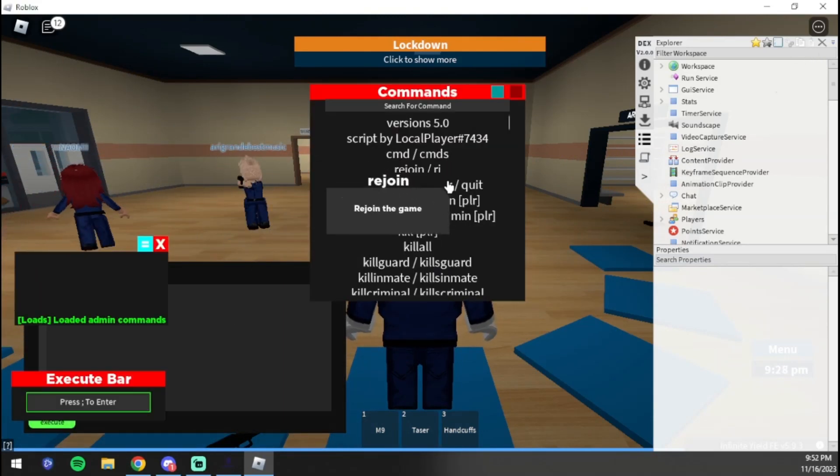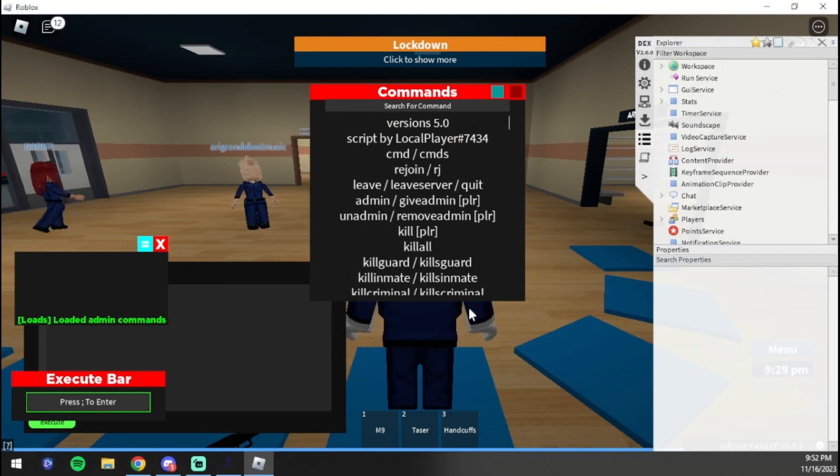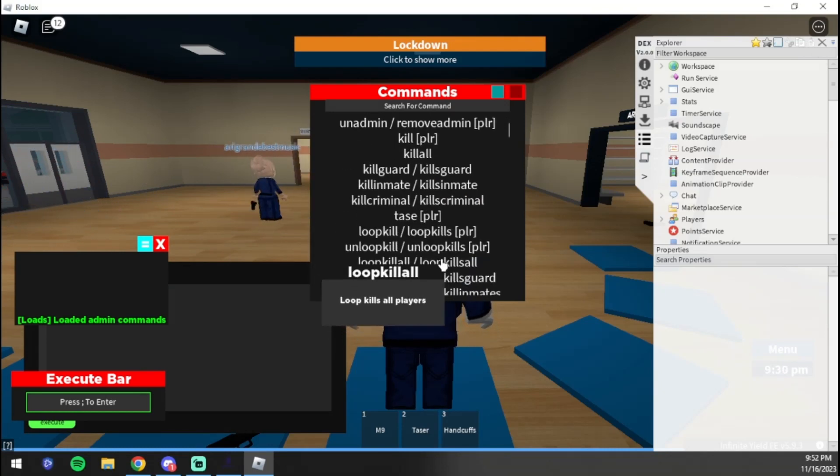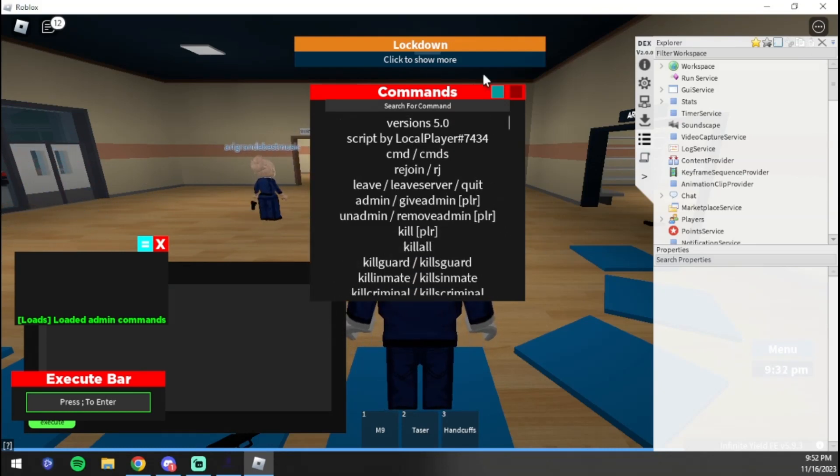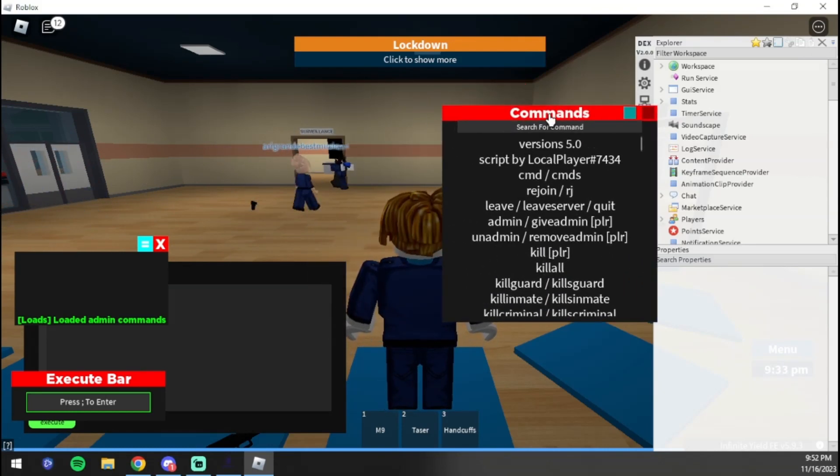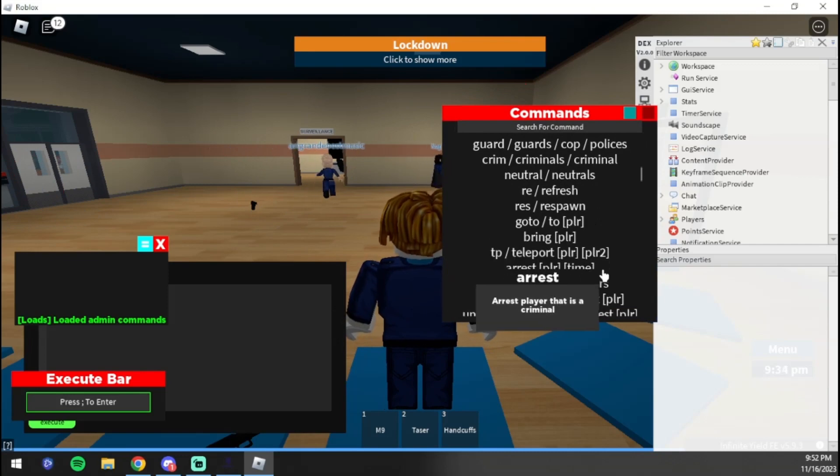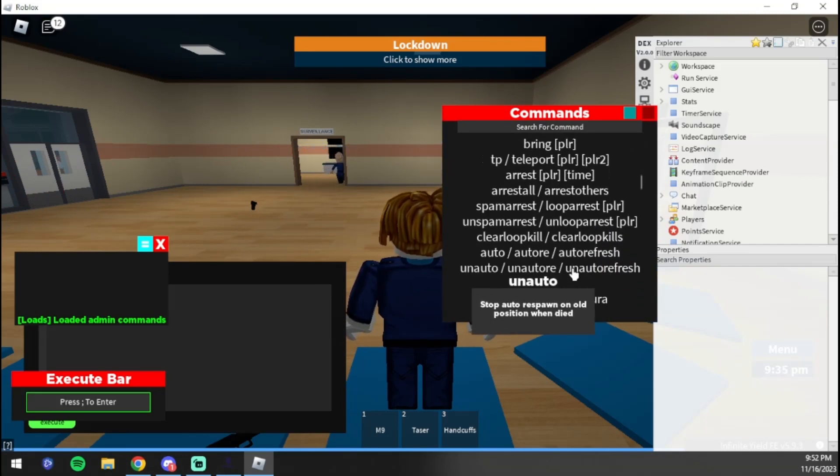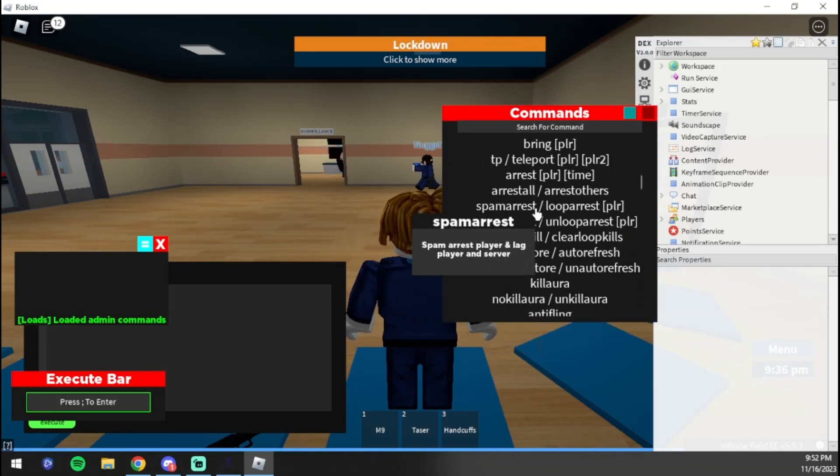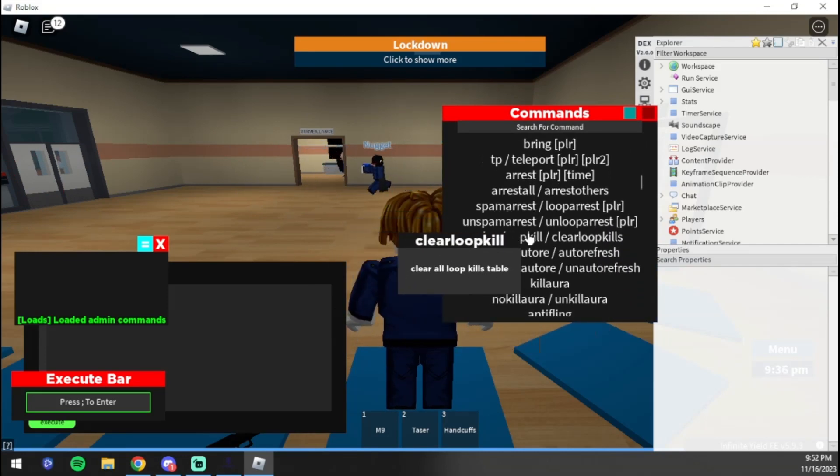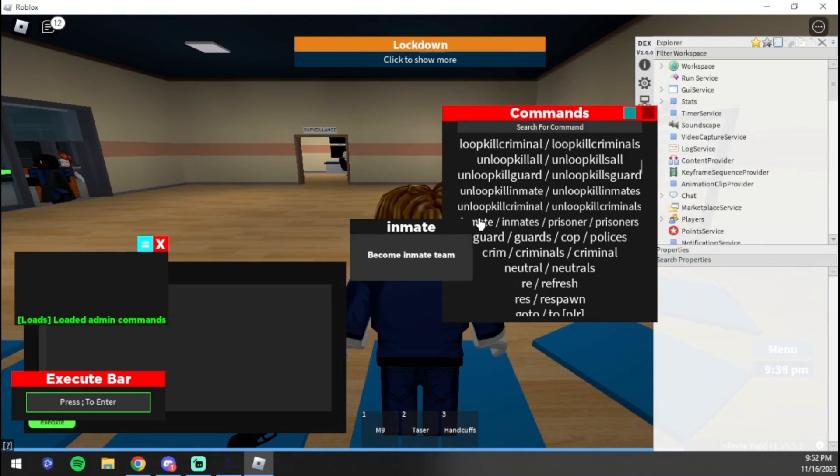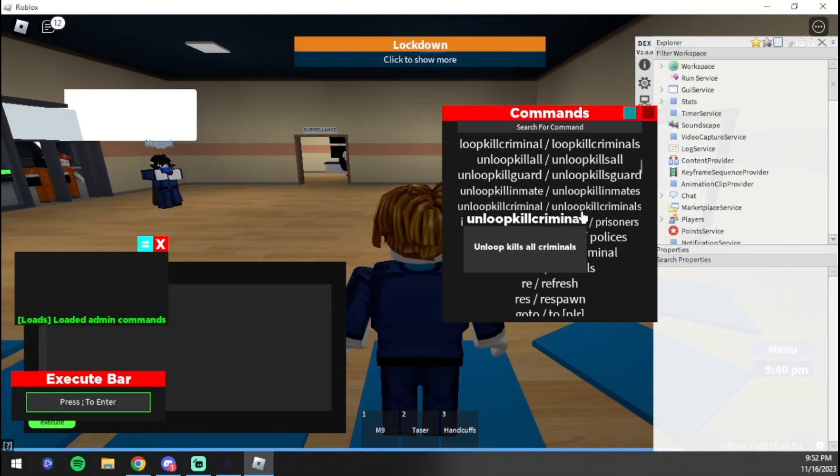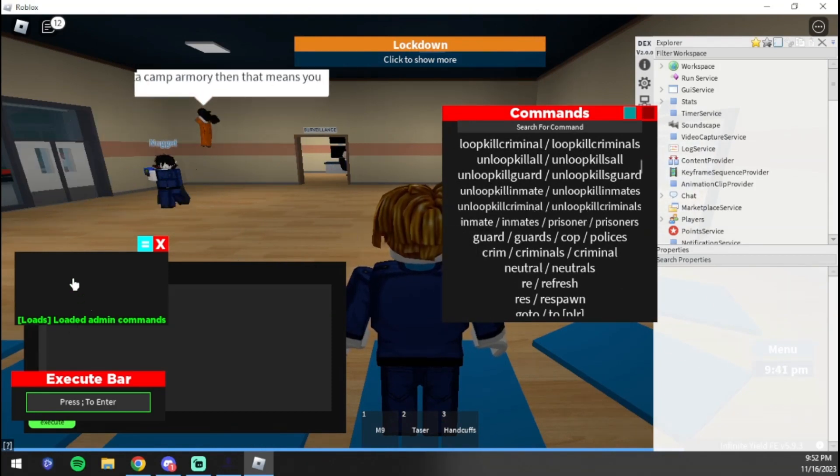Once we're here, we're going to press 'execute' and as you can see we have these commands here. We have 'kill guard', 'kill inmate', all these commands. You can find games or commands that you want. I'm probably going to do a loop kill criminals, I assume.